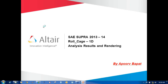Welcome to Altair Engineering training and support. In this video I am going to cover the SAE Supra 2013 or 2014 roll cage using 1D mesh, how to interpolate the results, how to do the rendering, and how to change the background images. We will start with the Hyperview process.